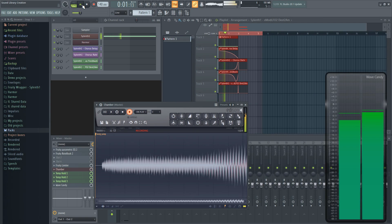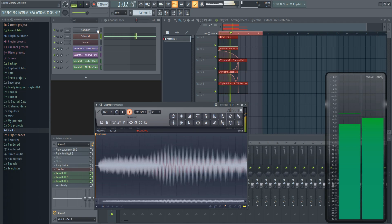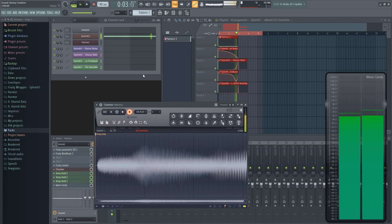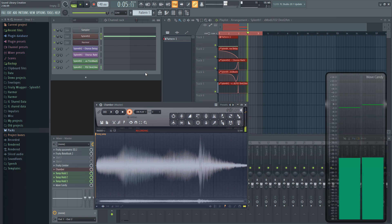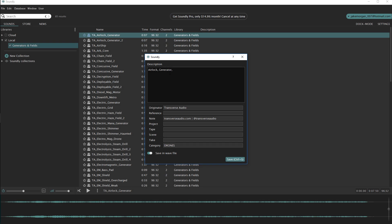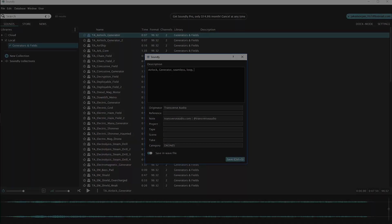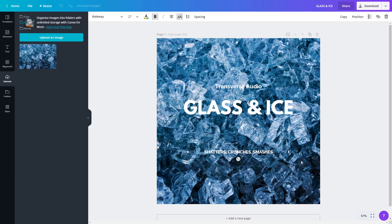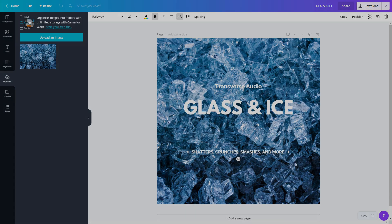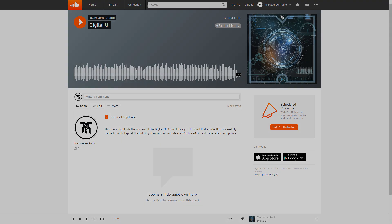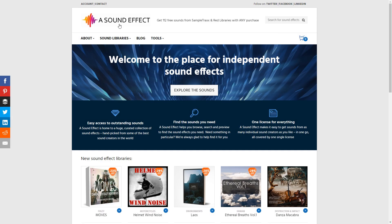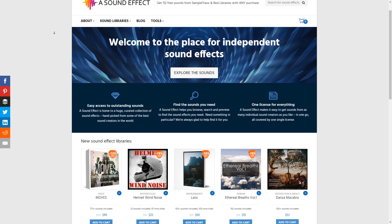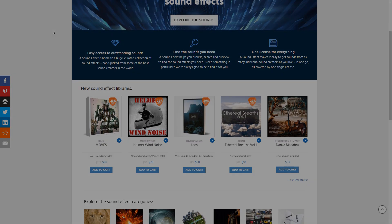I'll be going over how to make and record sounds at the industry standard and adding metadata to make it easier to search for your sounds in a DAW. After that, packaging, where I'll talk about making cover art, a demo track, and other files you may need to include in your library. Finally, I'll point out some great websites where you can sell your stuff, so stick around.